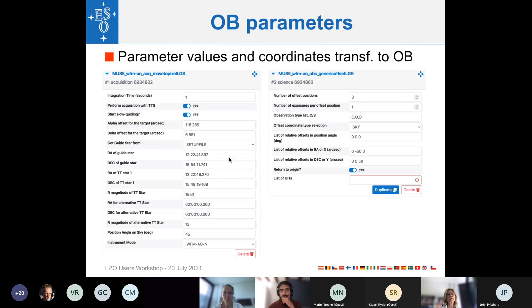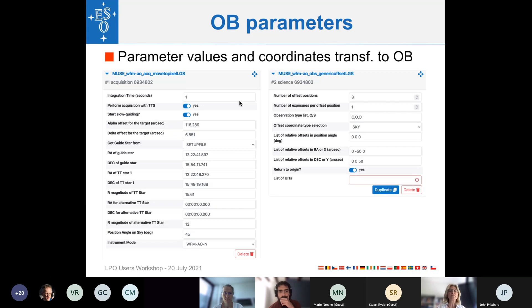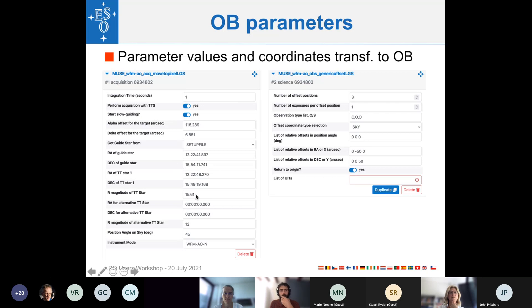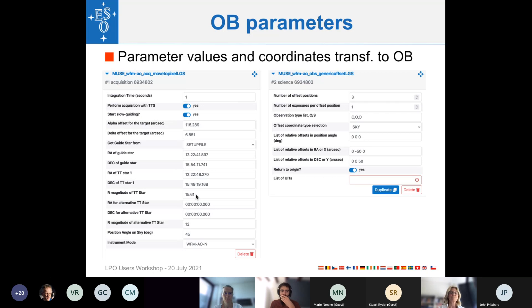Here, I will show you very briefly what was transferred to the OB automatically without the users doing anything. You can see here that the offsets for the blind offsets are inserted in the acquisition template parameters. Then the guide star coordinates were transferred to tilt star coordinates, as well as the magnitude of the tilt star were also transferred. So it's a very useful tool and which makes your life much easier.